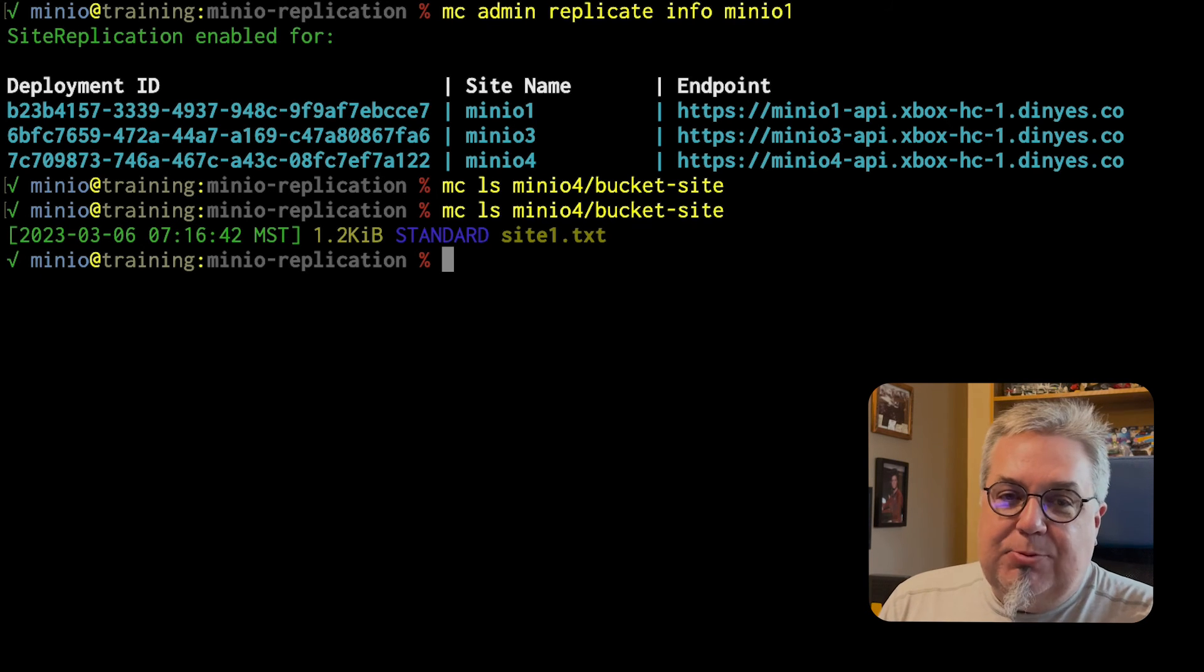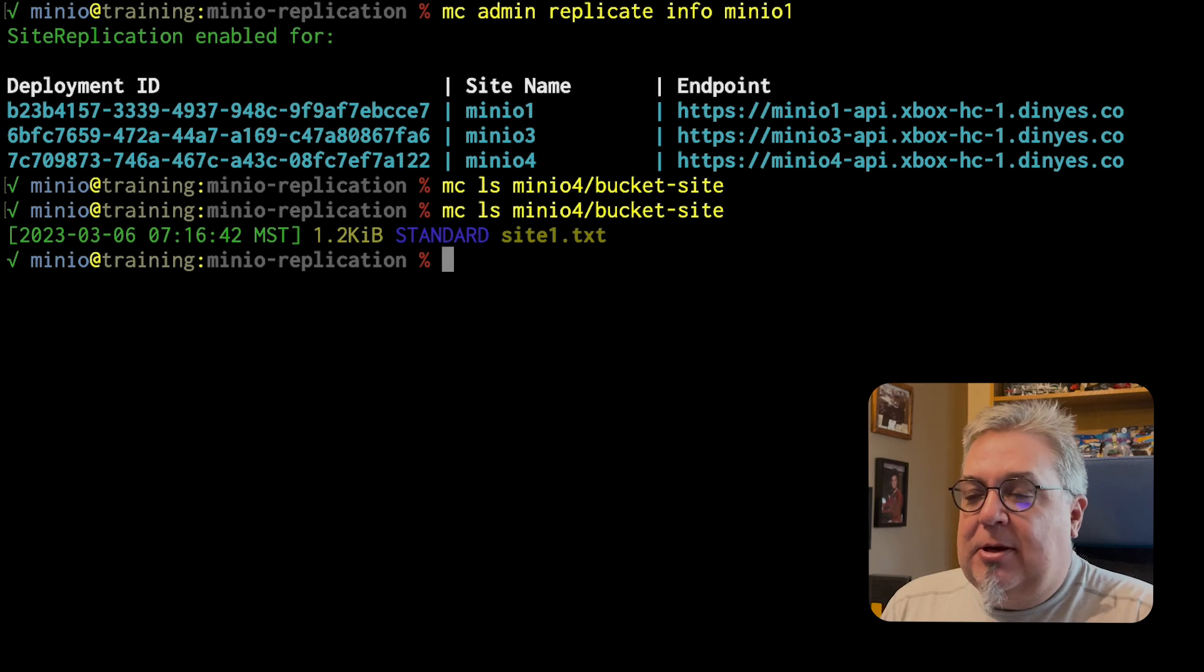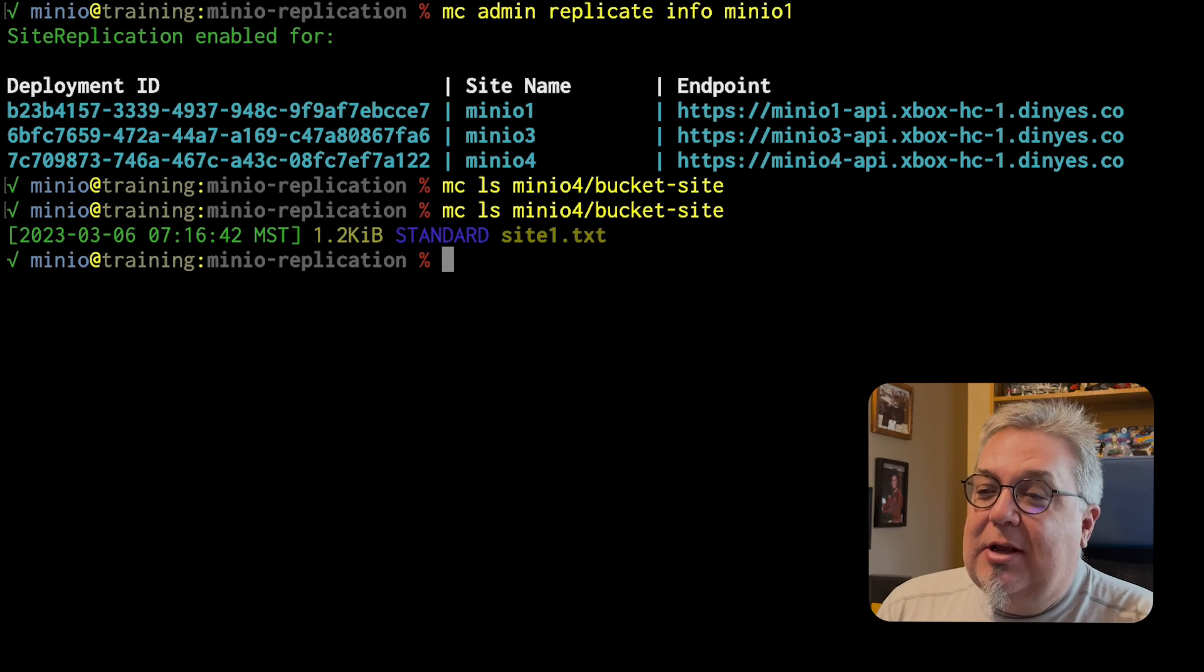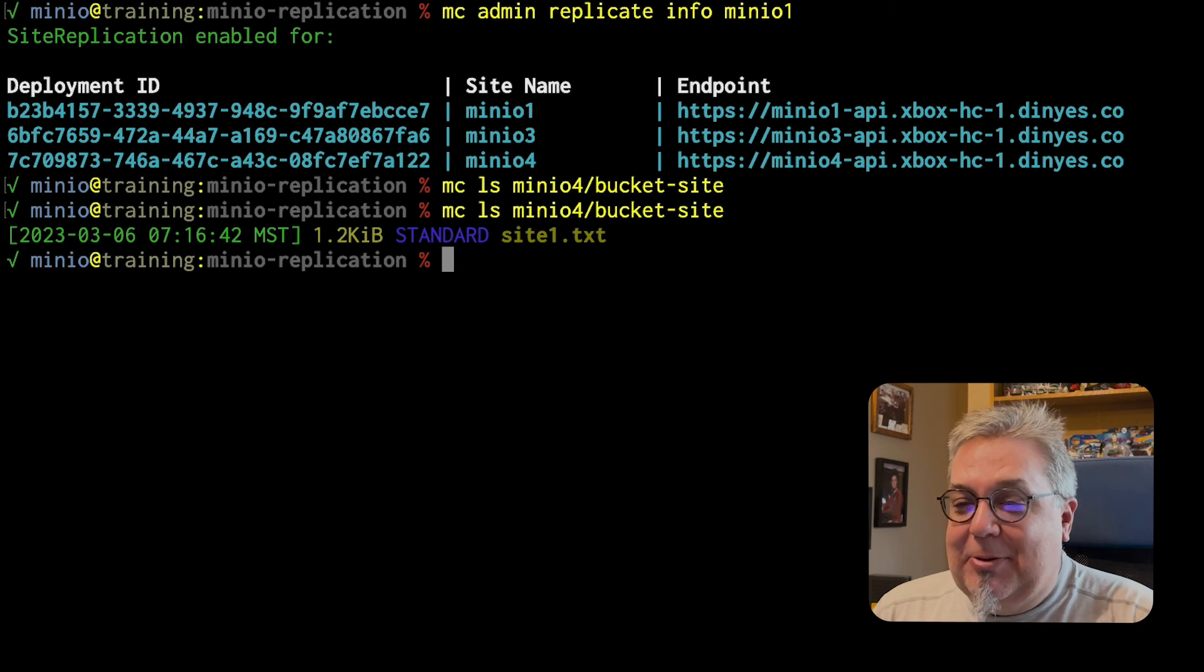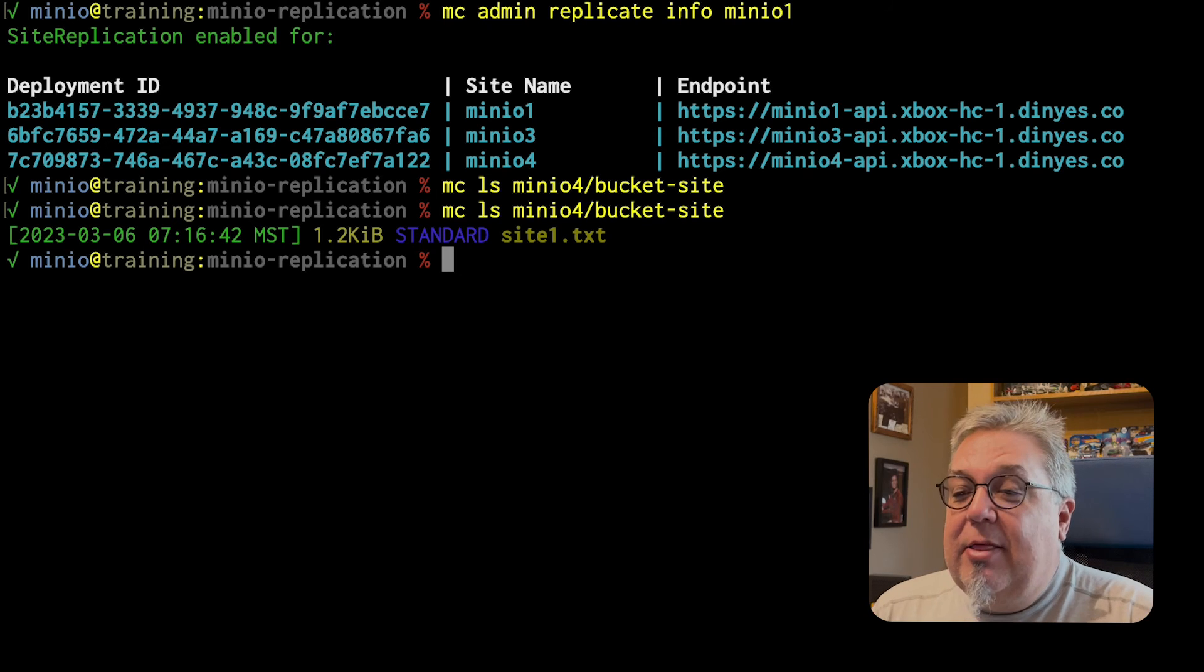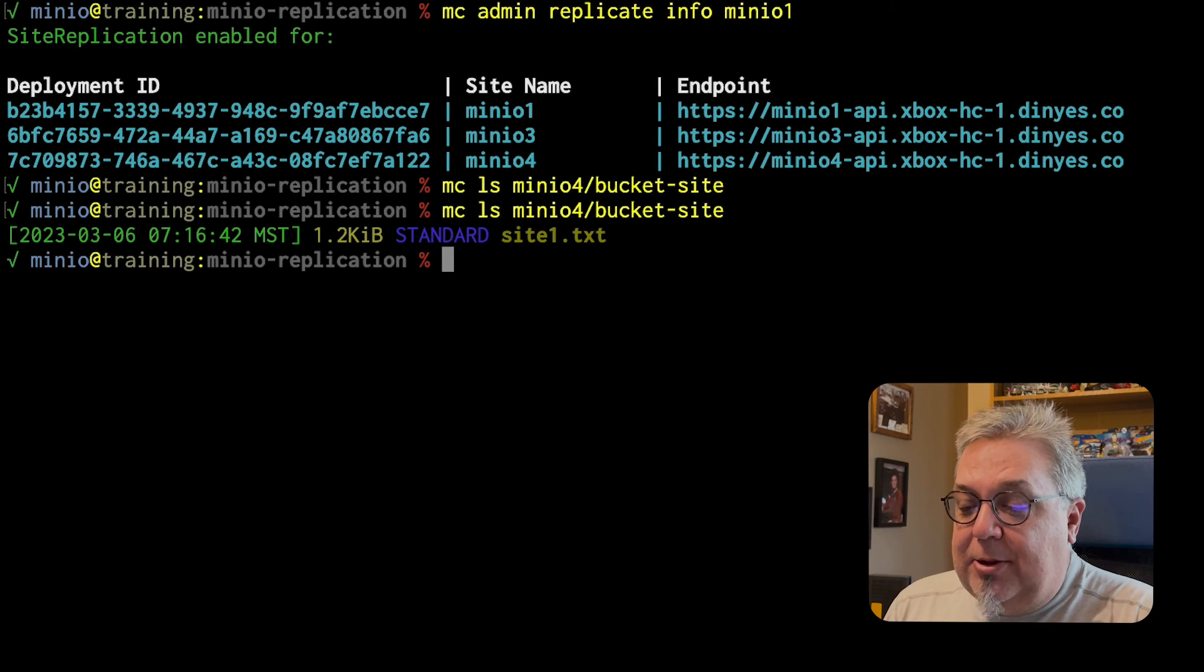The speed of replication, by the way, is dependent on a number of different things. I'm running all of this in the cloud on a very limited server, so it just takes it a second. There is our site replication.